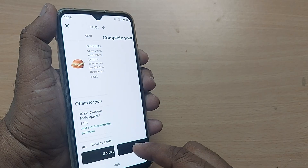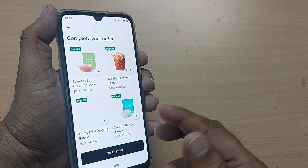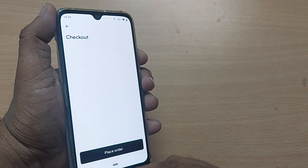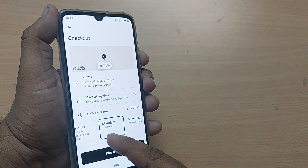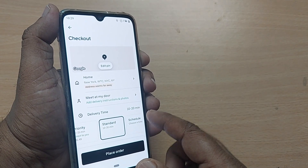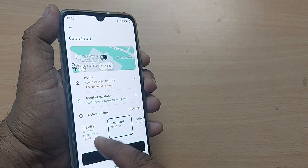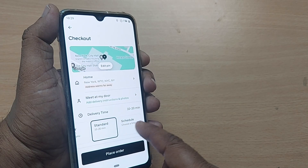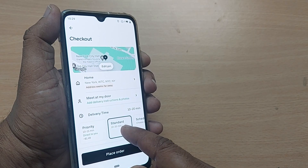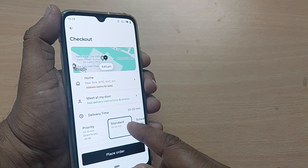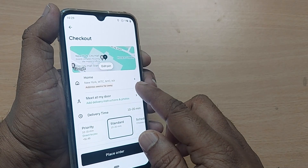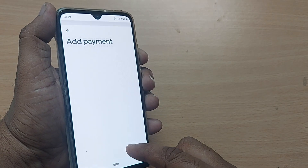Go to your checkout. That would show you any other items for completing your order — you can say no thanks. Then go to your delivery time. It would be around 10 to 20 minutes to my address. There are priority, standard, and schedule options. Priority would be 10 to 15 minutes, standard would be 10 to 20 minutes. I would like to go ahead with the standard. The address is given here.